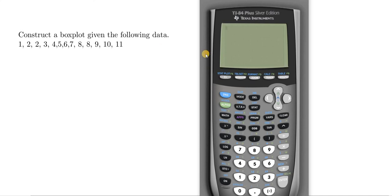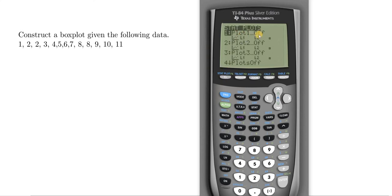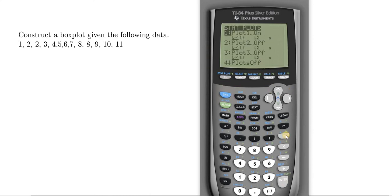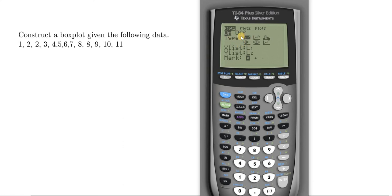Because we're trying to do a statistical graph, we want to access the blue key called STAT PLOT. Press Second and then Y= . You'll see it's off right now, so hit Enter, and make sure to turn it on by pressing Enter one more time.